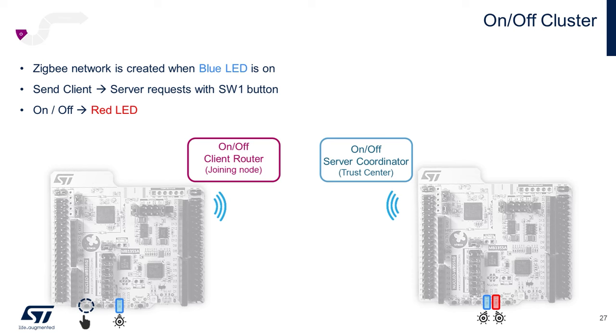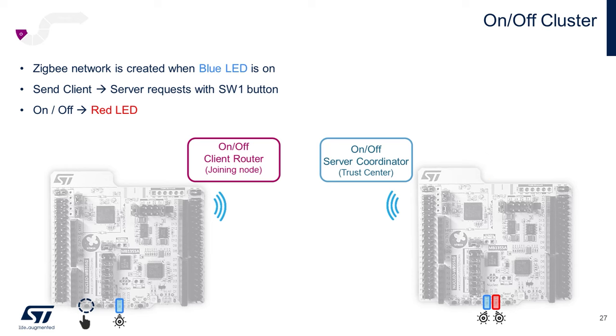Do the same for the Client Router CubeIDE project on your second WB Nucleo board. Just a reminder, please be sure to have the FFD Zigbee stack installed on the Server Coordinator board and the RFD stack installed on the Client Router board.